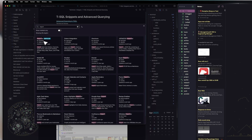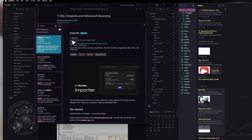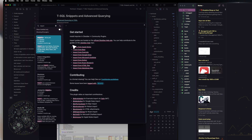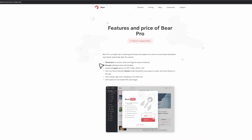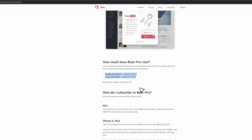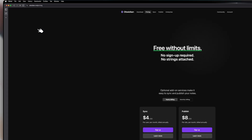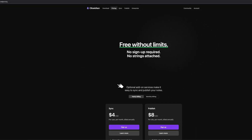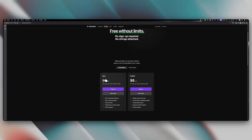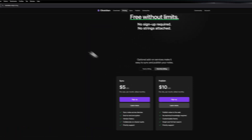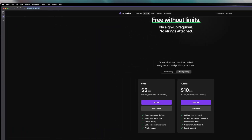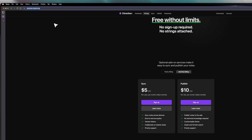In terms of pricing, both applications are very fair. Bear is slightly cheaper at $3 per month or $30 per year. Obsidian is completely free as a standalone application — you get the app and all updates for free. If you want to use their native sync, it's $4 per month or slightly more annually: one vault with 1 GB is $4/month, and 10 vaults with 10 GB is $8 per month.